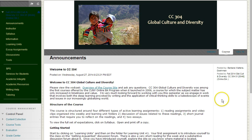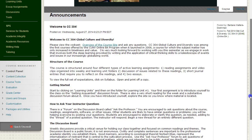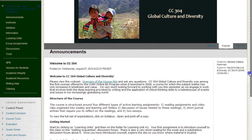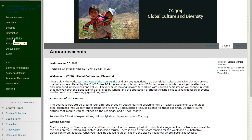New announcements will be posted for each learning unit at the beginning of the learning unit. They will also be posted to inform you or update you on assignments that have been graded, news about the program or news about the course, and other things that you might need to know. In CC 304, the learning units cover a two-week period — the first learning unit covers one week. The announcements page directs you to begin by clicking on learning units on the left-hand navigation panel.